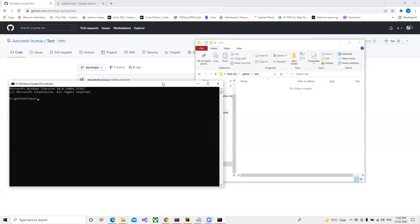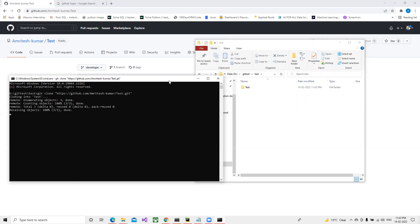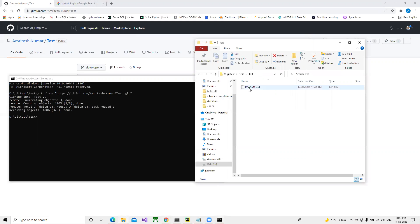Once the command prompt opens, I need to run the command 'git clone' followed by the URL in the brackets. Once the clone completes successfully, you can see that a new folder is created and whatever files are in the repository have been added.